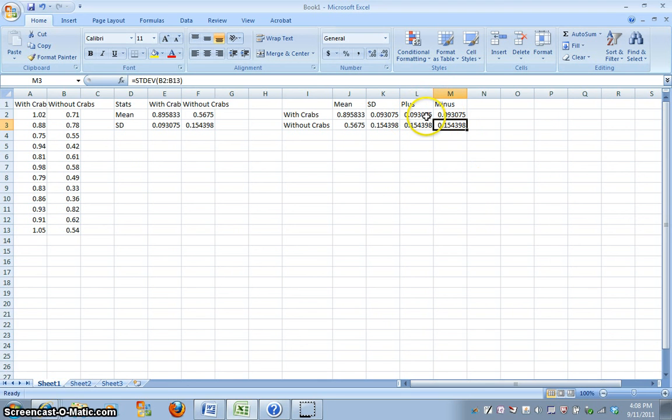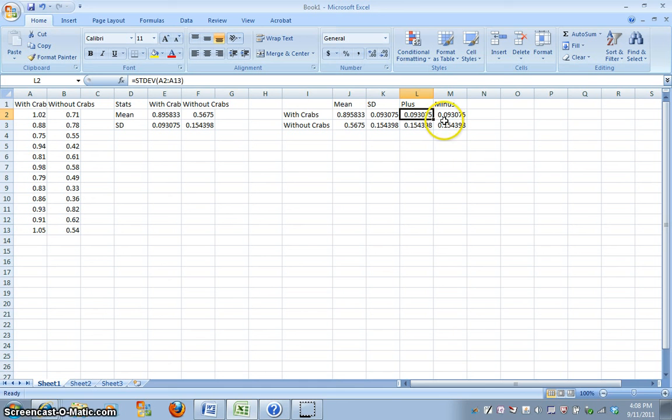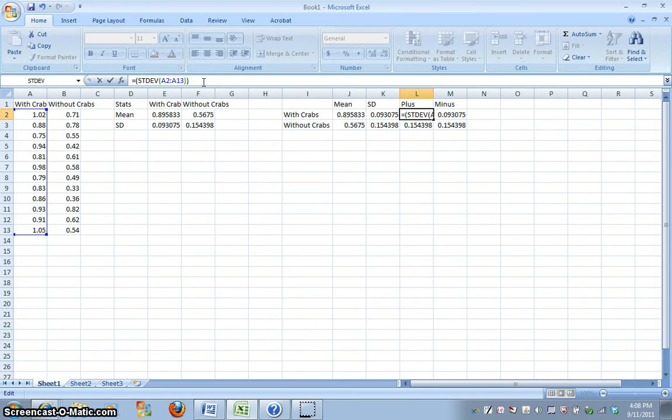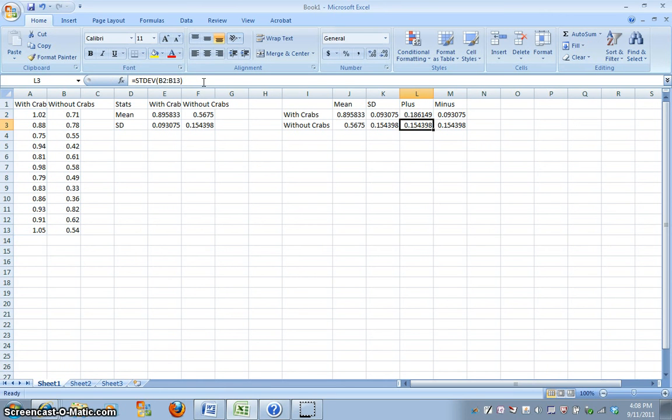So, what we're going to do here is make a note that this plus or minus actually represents one standard deviation, so we actually need to multiply this by two. I'm going to add in parentheses around the formula, adding an asterisk, which is a multiplication symbol for Excel, multiplying it by two, so it's two standard deviations, and clicking Enter. So, it multiplies this standard deviation value by two.